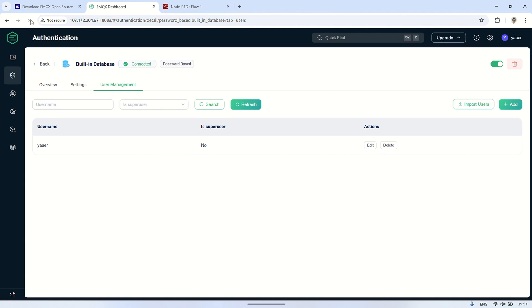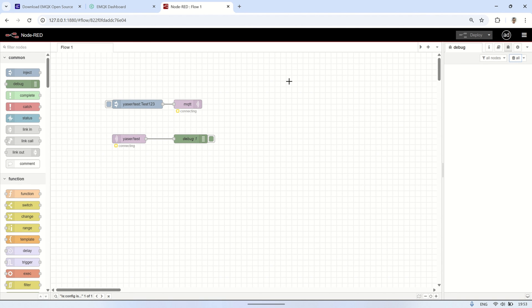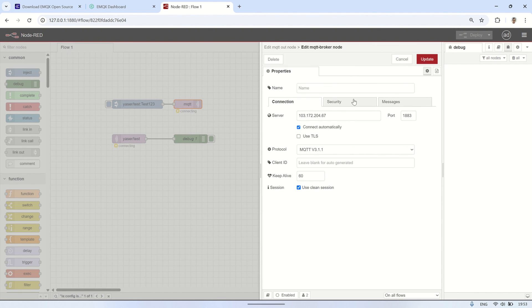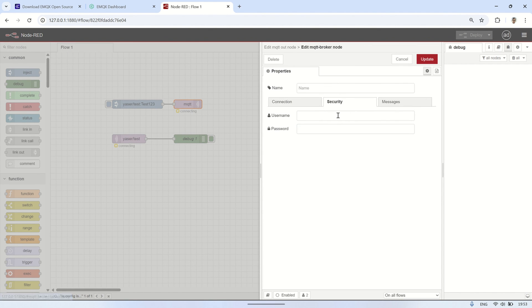After restarting, the MQTT broker now requires a username and password to connect. If we look at the Node-RED flow we created earlier, since we didn't input a username and password in the security tab, the MQTT status shows is connecting and cannot be accessed.